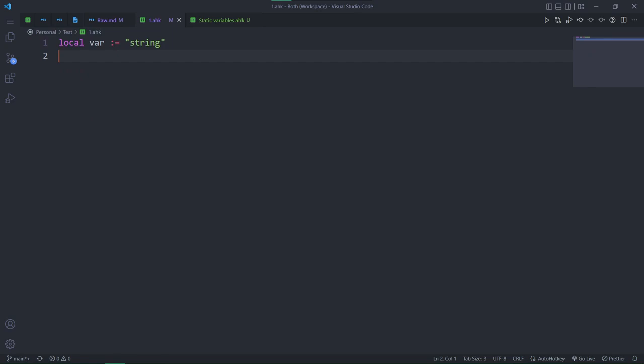When you declare a variable, you usually also assign a value to it, but you actually don't have to. You can separate the two steps and assign the value later, leaving the variable unset.